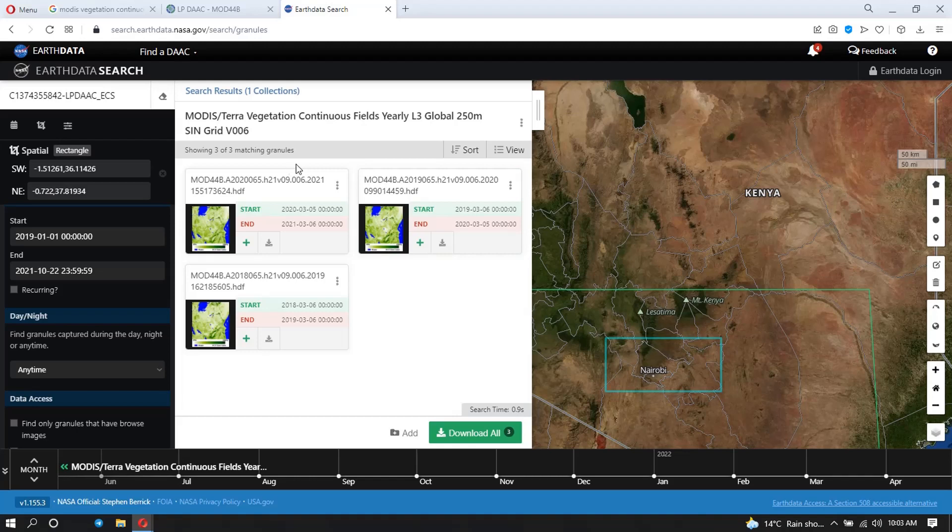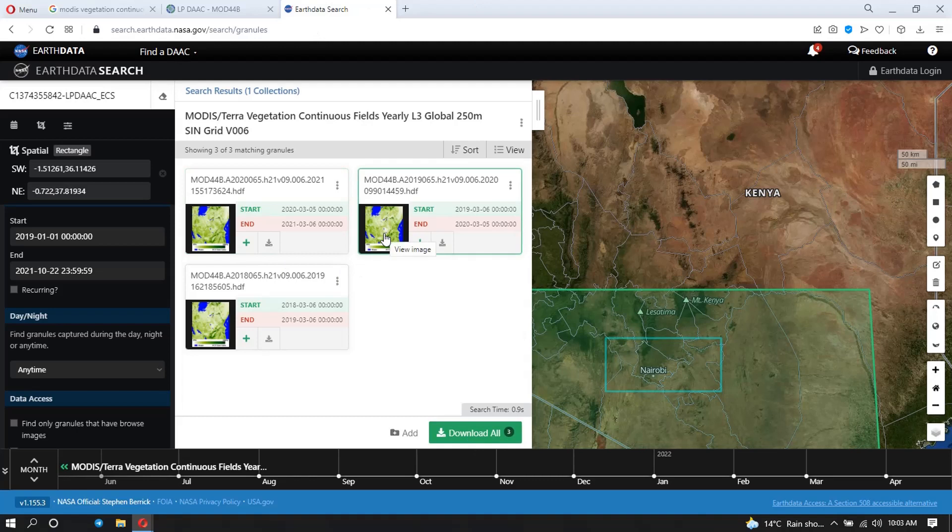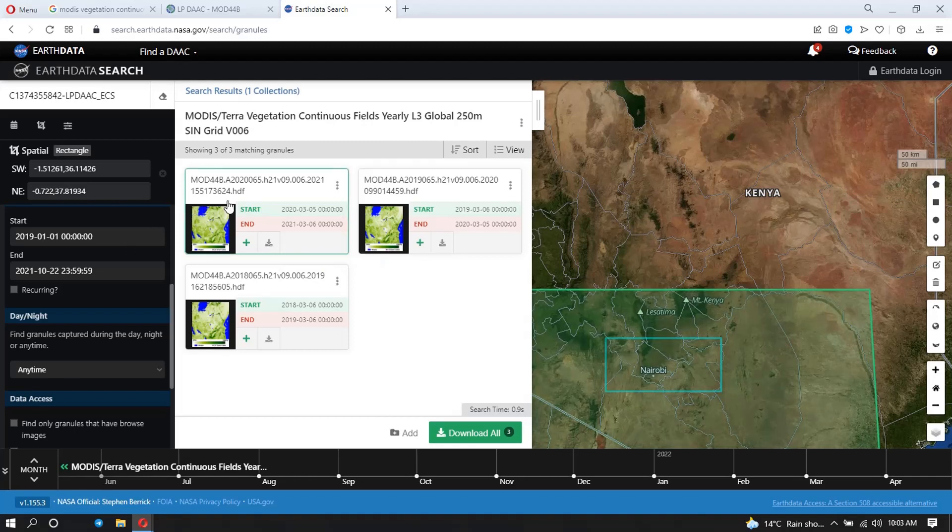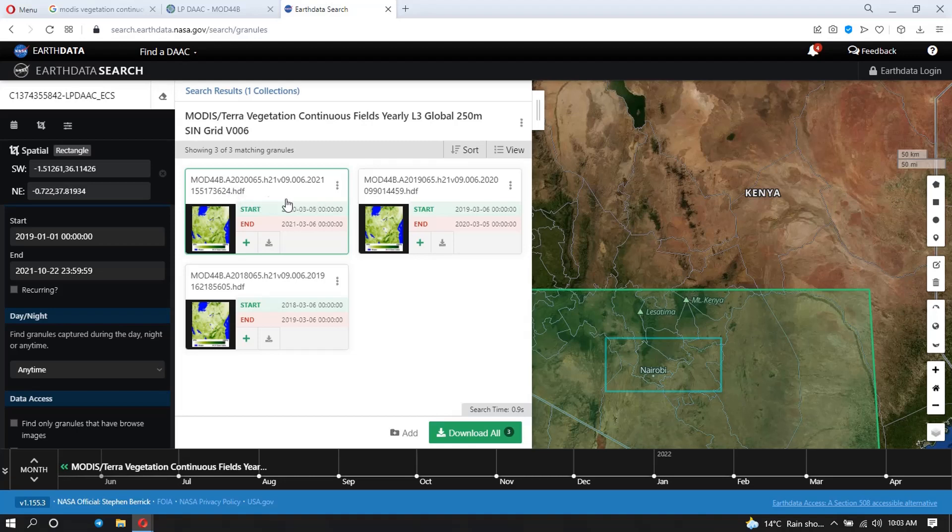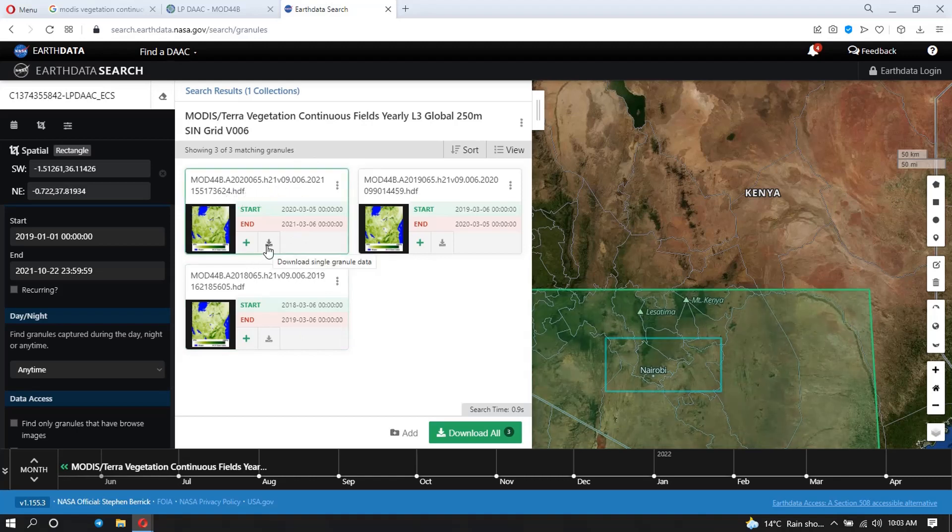And so I can choose to download all of them by clicking this button here, or if you only want one, maybe this for 2019, you just click on this download button here. And this data is in HDF format. So later I'm going to show you how you're going to import this into your GIS software. So what you're going to do is click on this button. So I'm going to download this one for 2020, and I'm going to just click on the download button. It's going to load.